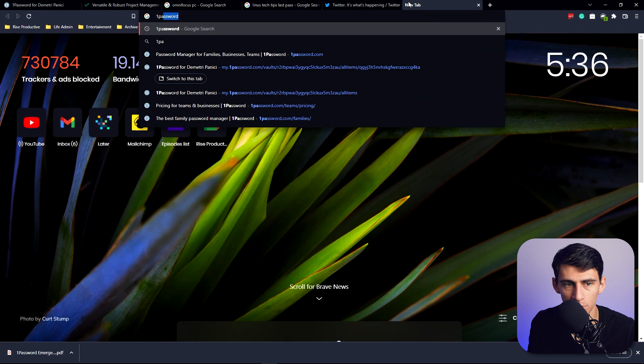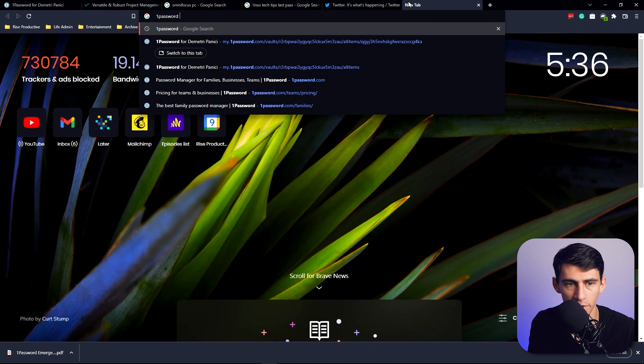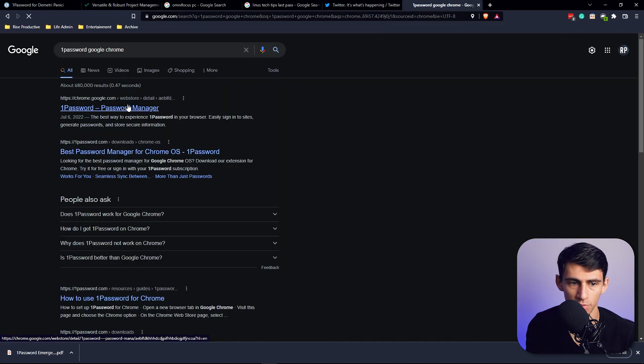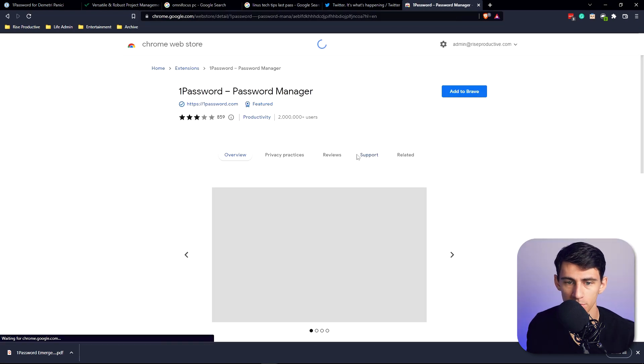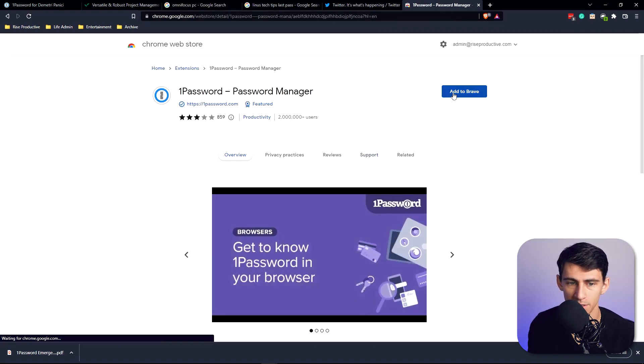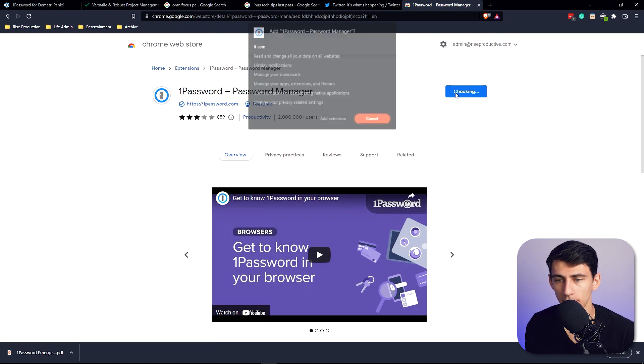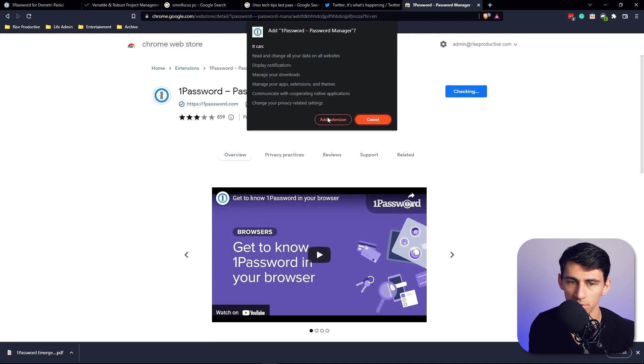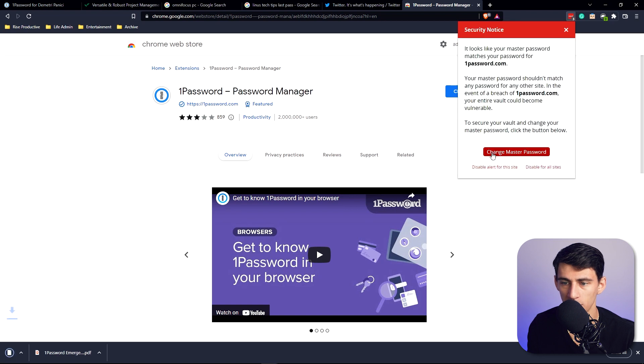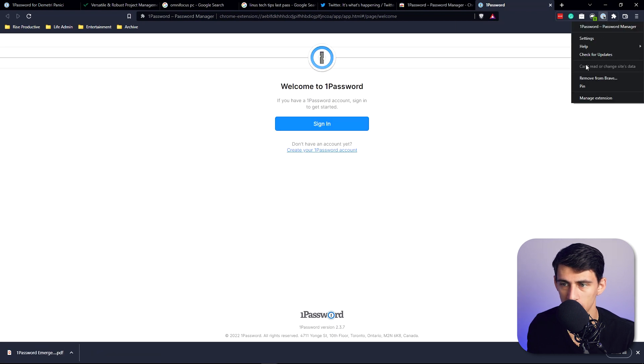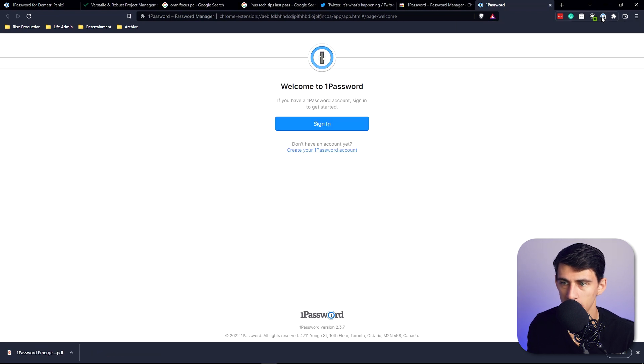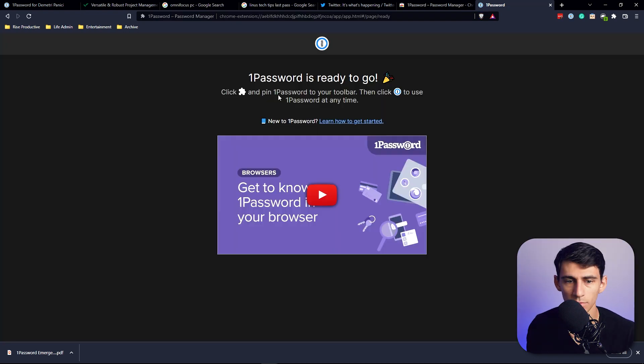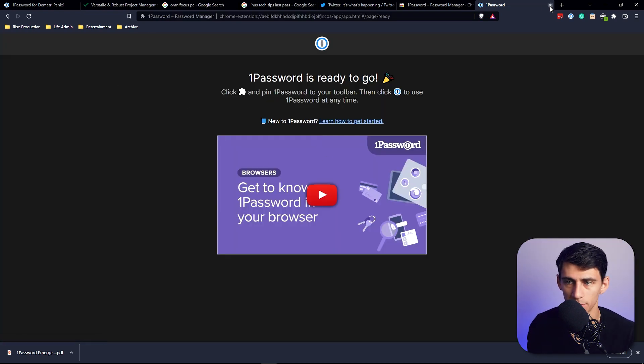1Password also has a Google Chrome extension. If we go here to the Chrome store and add it to Brave, you'll see that it doesn't have the greatest rating, but it is very similar to that of the LastPass one which has all the auto-generated stuff. If I go in here, pin this, all I gotta do is sign in. And then now 1Password is ready to go.